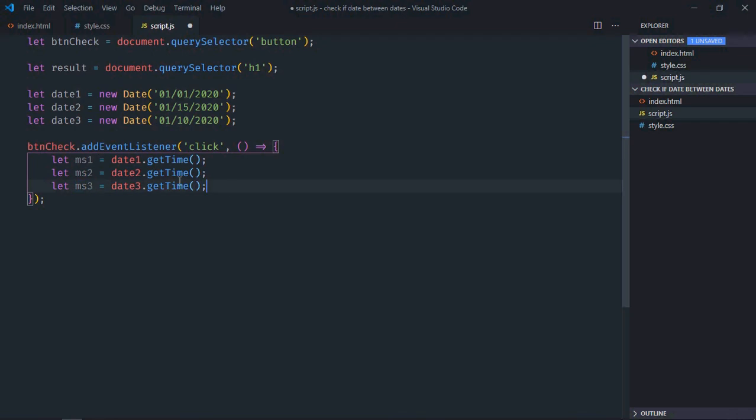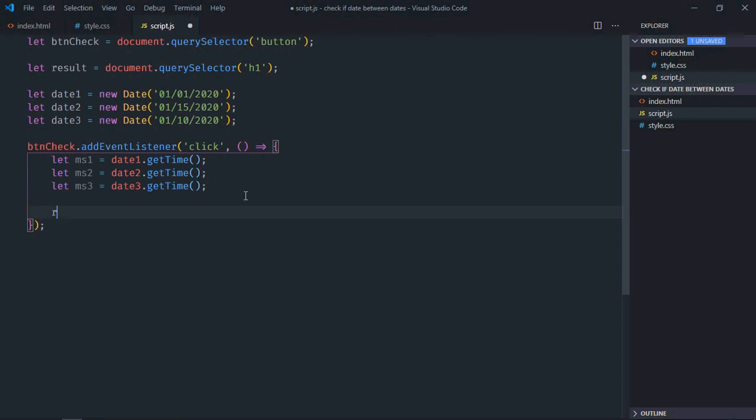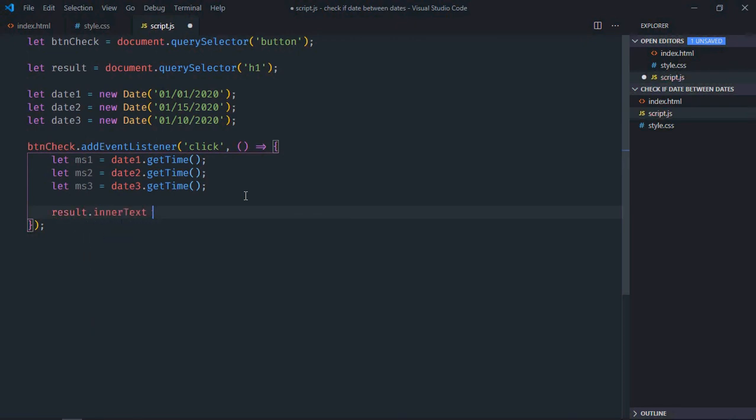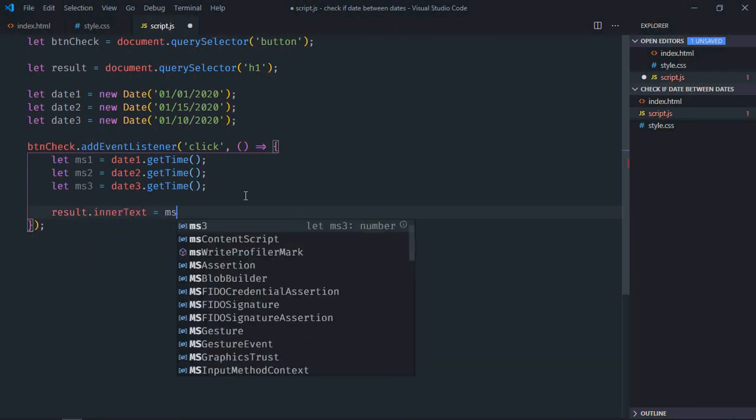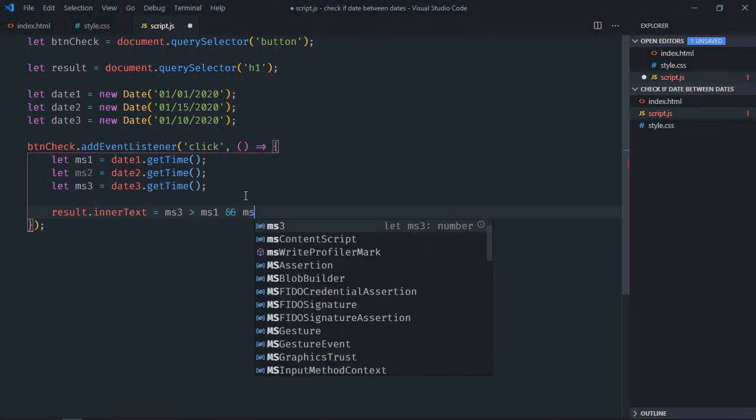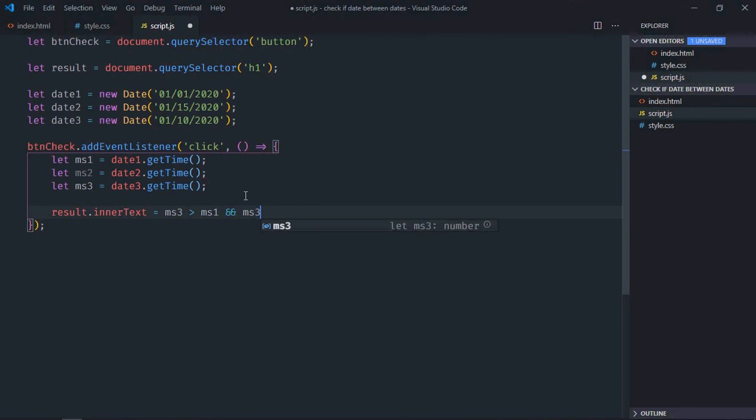So I want to check if date3 is between date1 or 2, so I will use this logic here. result.innerText, if ms3 is greater than ms1 and ms3 is less than ms2, that means it is between date1 and date2.